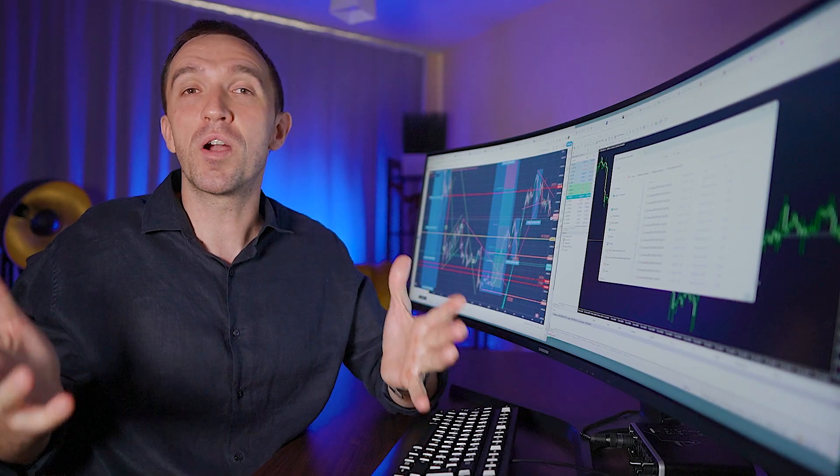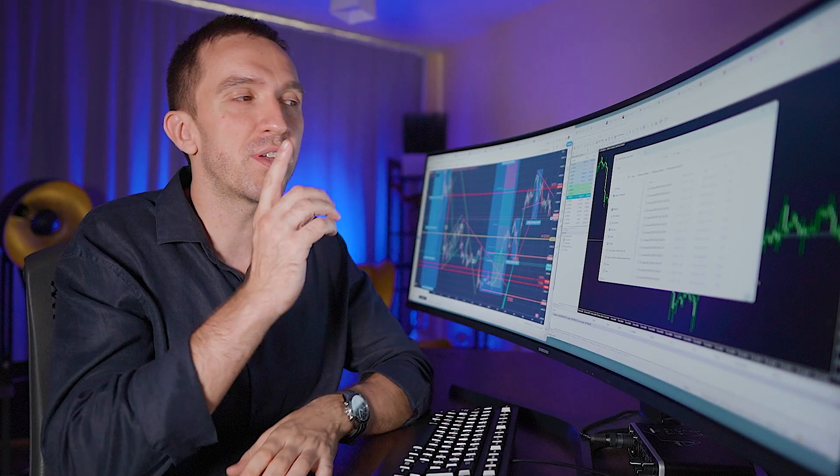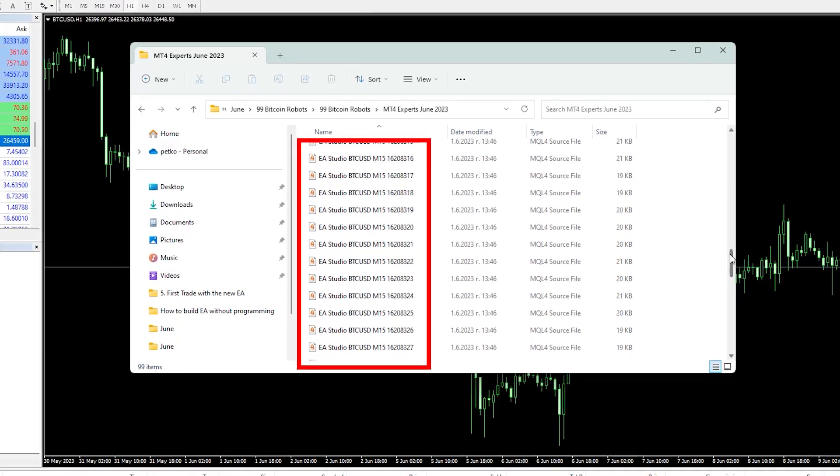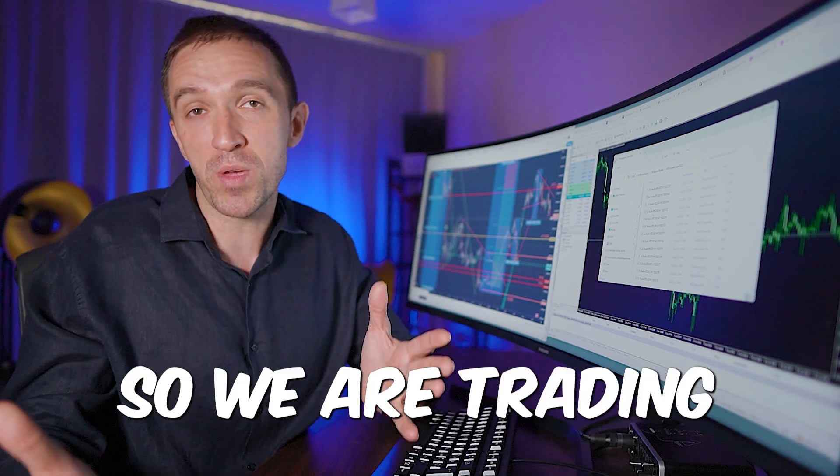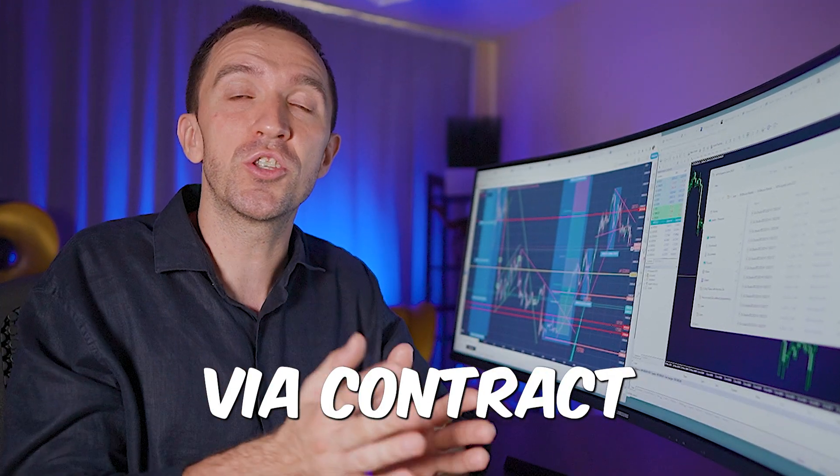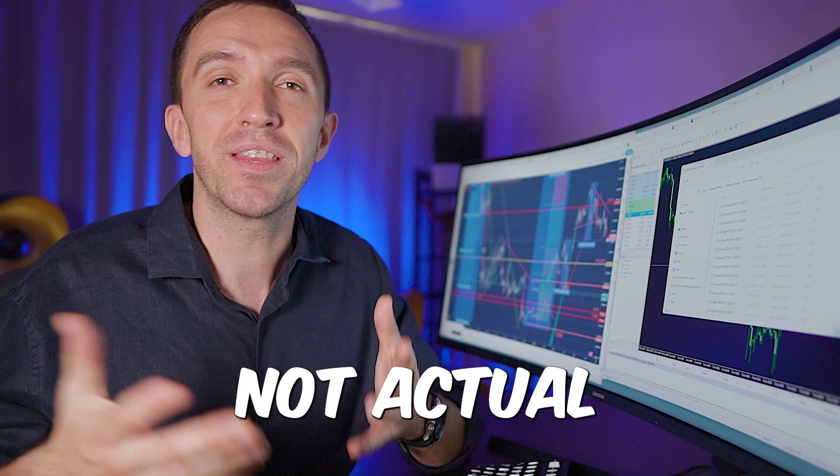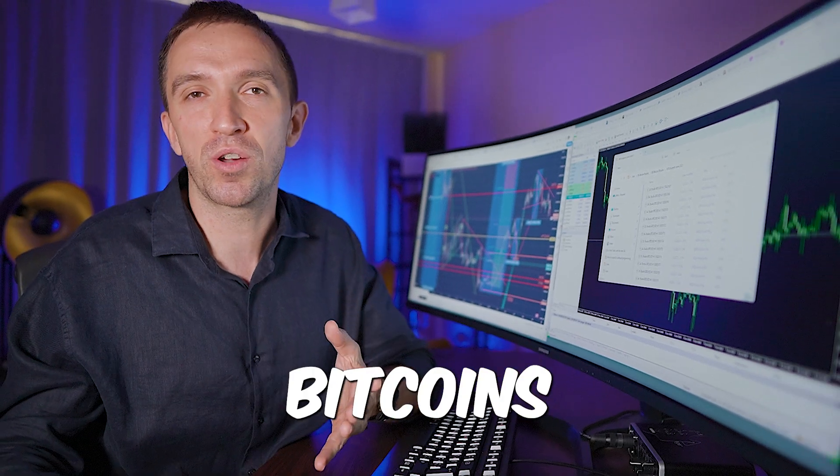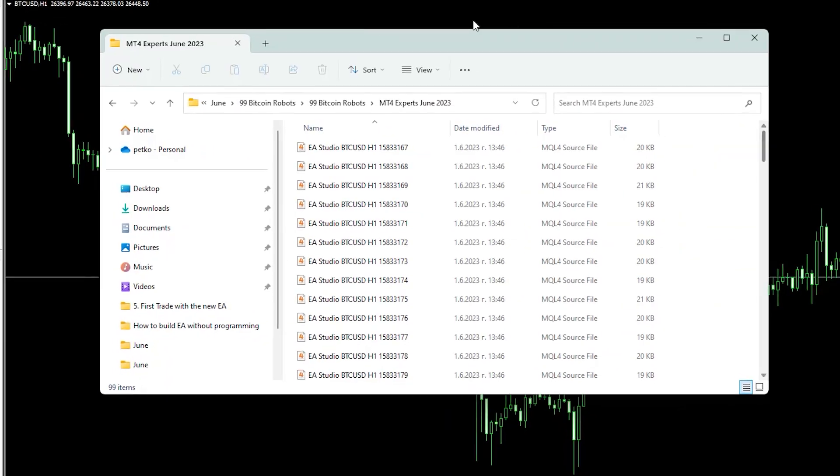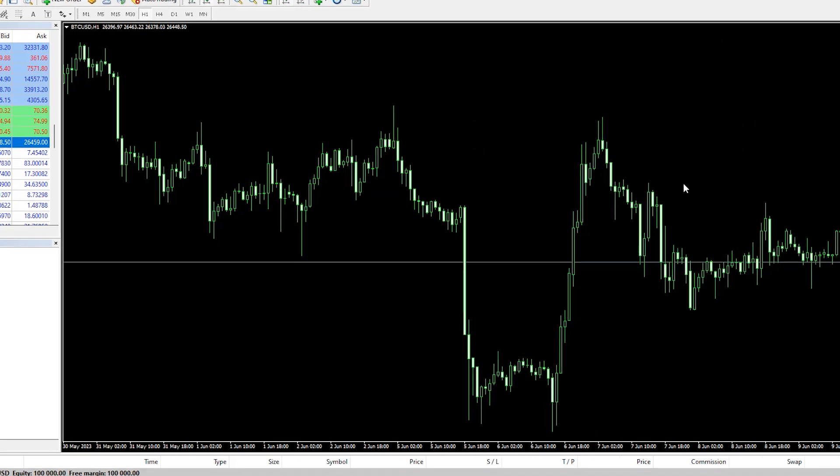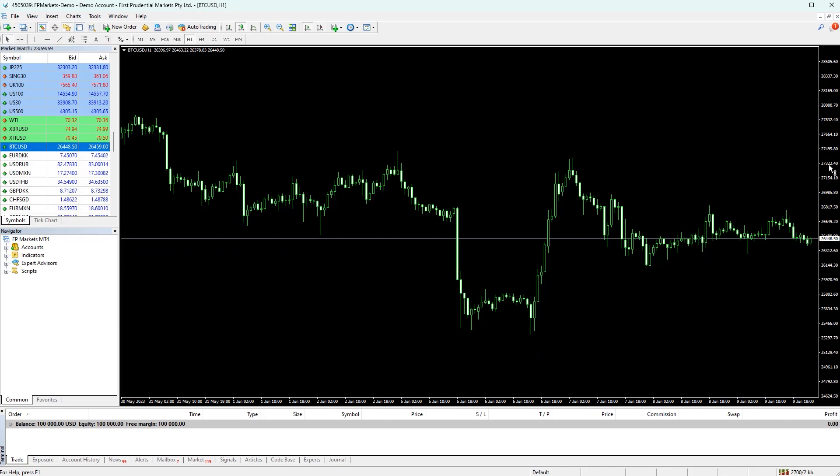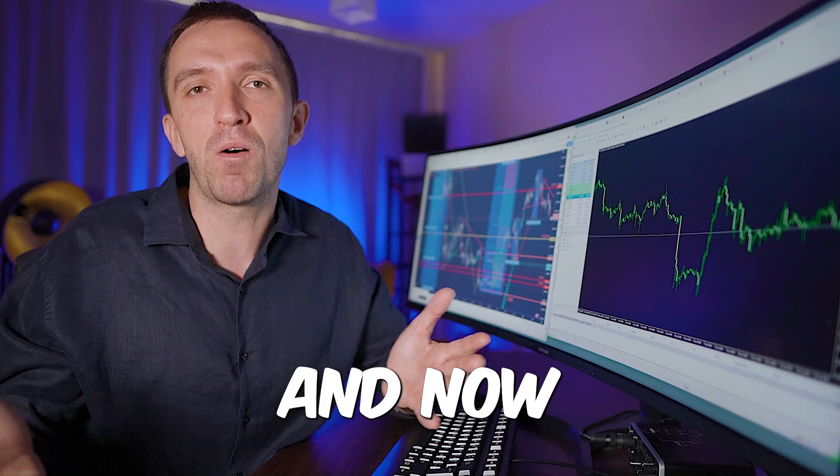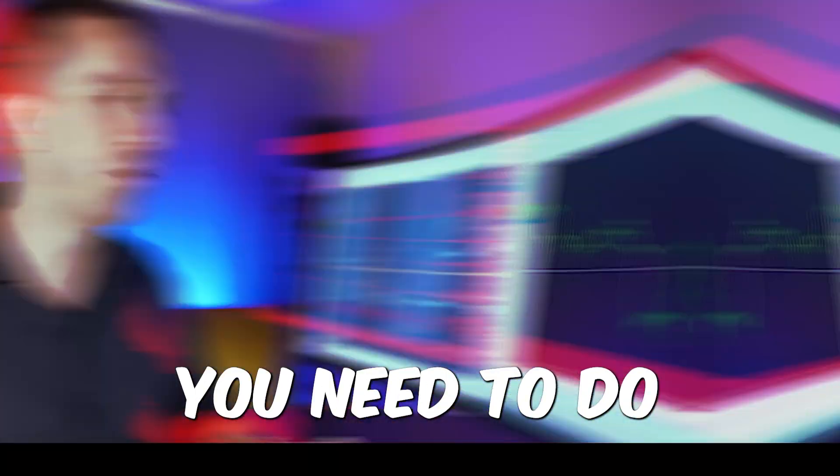For those not familiar with Bitcoin robots, you can trade those on MetaTrader platform with CFD. We're trading via contract for difference, not actual Bitcoins on exchanges, but it's the same price. We're using Expert Advisors to automate our trading, and now I'll show you exactly what you need to do.